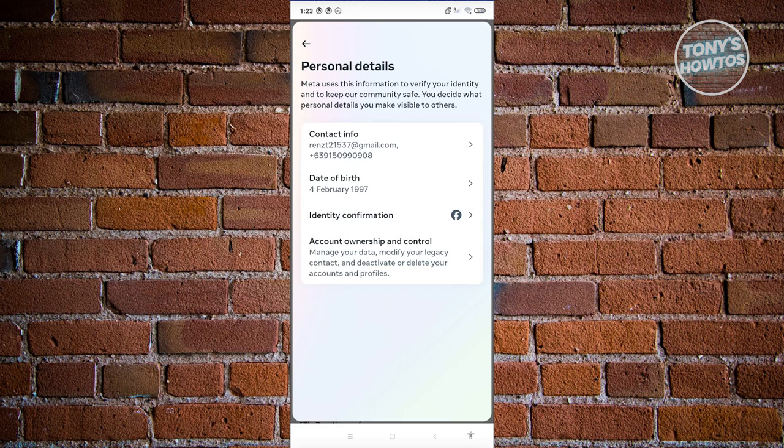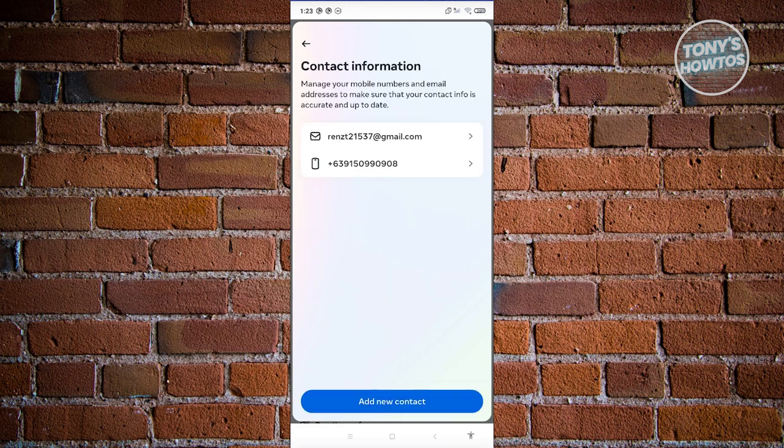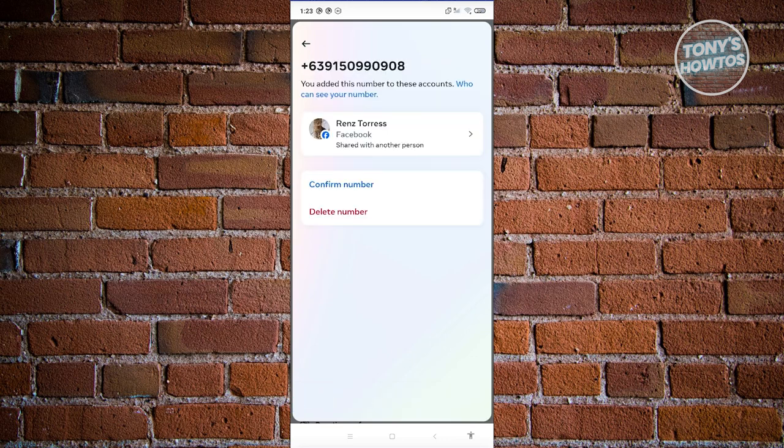In here, go ahead and choose the contact info section. And from here, choose your mobile number. Let's go ahead and click on the mobile number that we have right now.